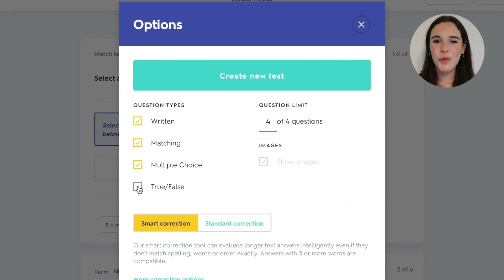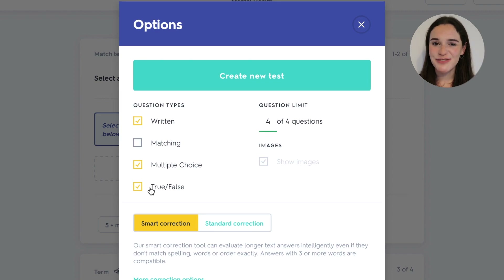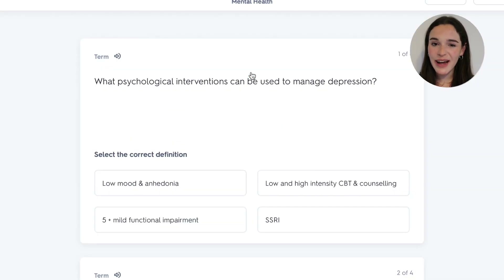What I really like about the test feature is that you can select the different question styles that you would like — you can choose from true or false, multiple choice, matching, and written questions. You can select all four of them or just select the ones that you like.